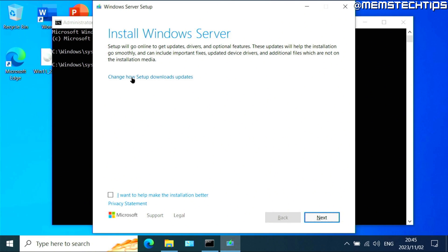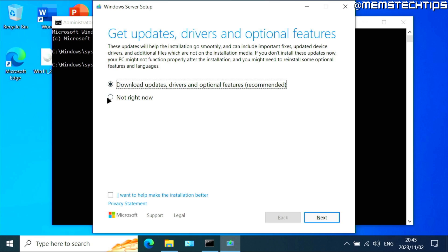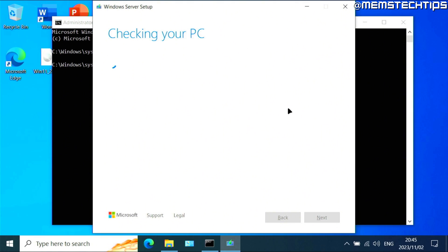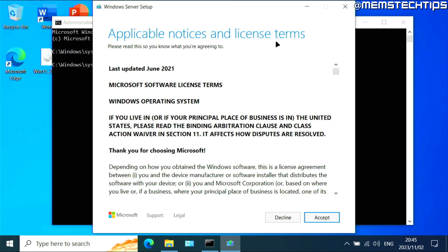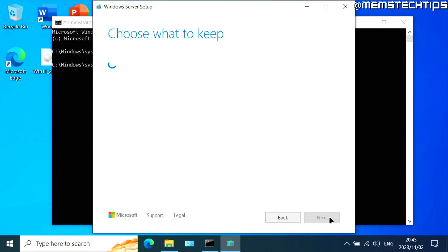So to continue, click on this option that says change how setup downloads updates, and then click on not right now. Also make sure that this box is unchecked, then click on next. It's going to do the checks on your PC to see if your PC supports Windows 11, and hopefully it's going to skip all of that. You'll see this screen, you can just click on accept.